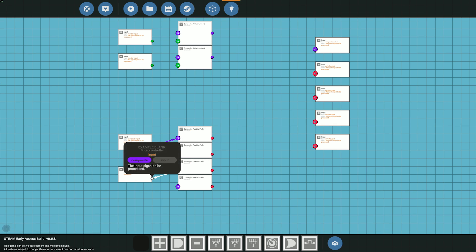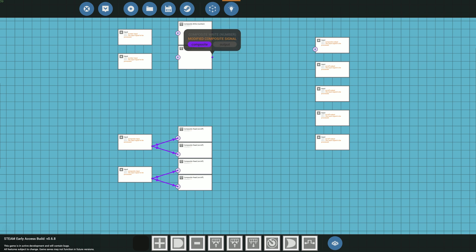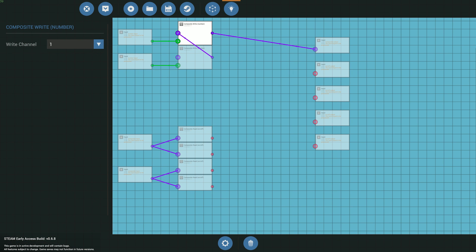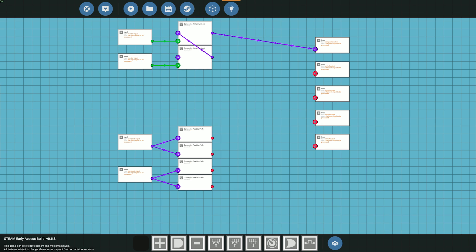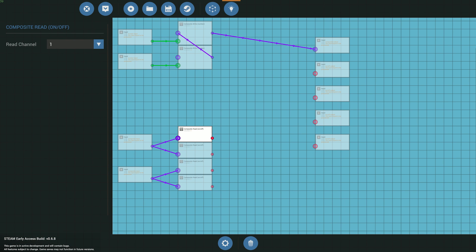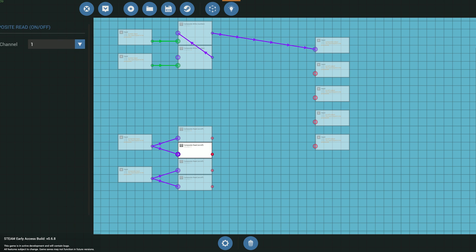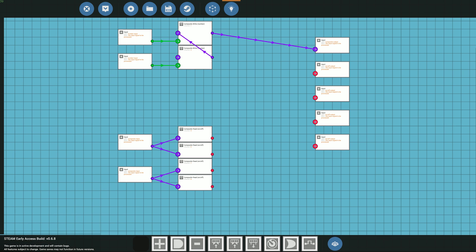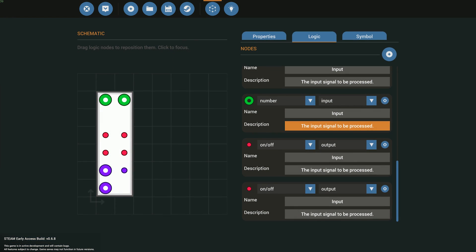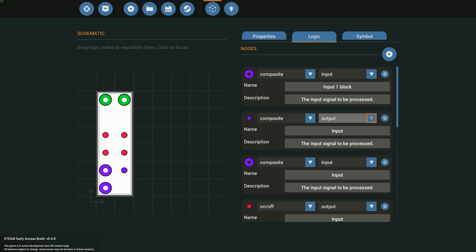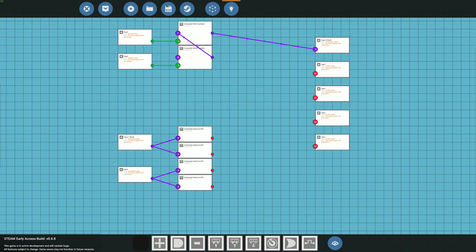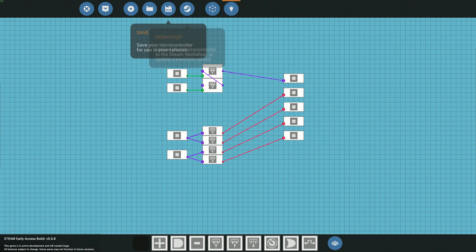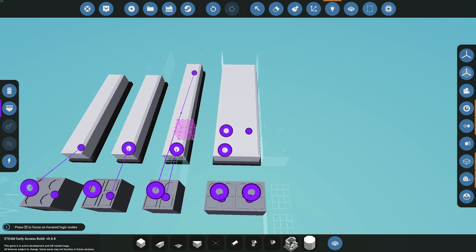Connect the two numbers going in and out to the panel — dials are on channels one and three. For the on/offs, we set channels five, six, seven, and eight. I'd recommend naming the composite inputs — for example 'input one block' and 'input two block' — so you can easily tell them apart when editing. Connect the on/off outputs and update the microcontroller.